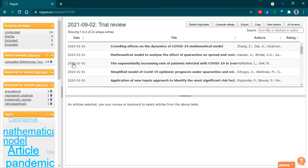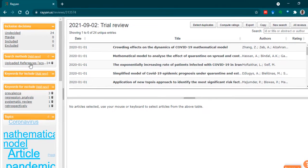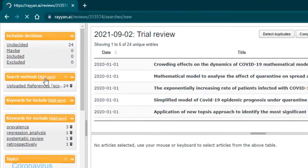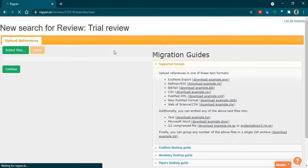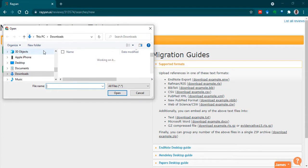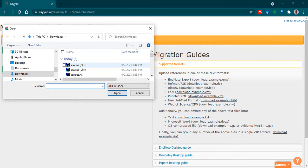Let's assume you're doing an old review which has about 24 results and you want to add a new search that you just performed. To add that on, just come to the left-hand side under Search Methods, click on Add New, and it'll bring you to this page. Click on Select Files and navigate to wherever you've saved your new search results.